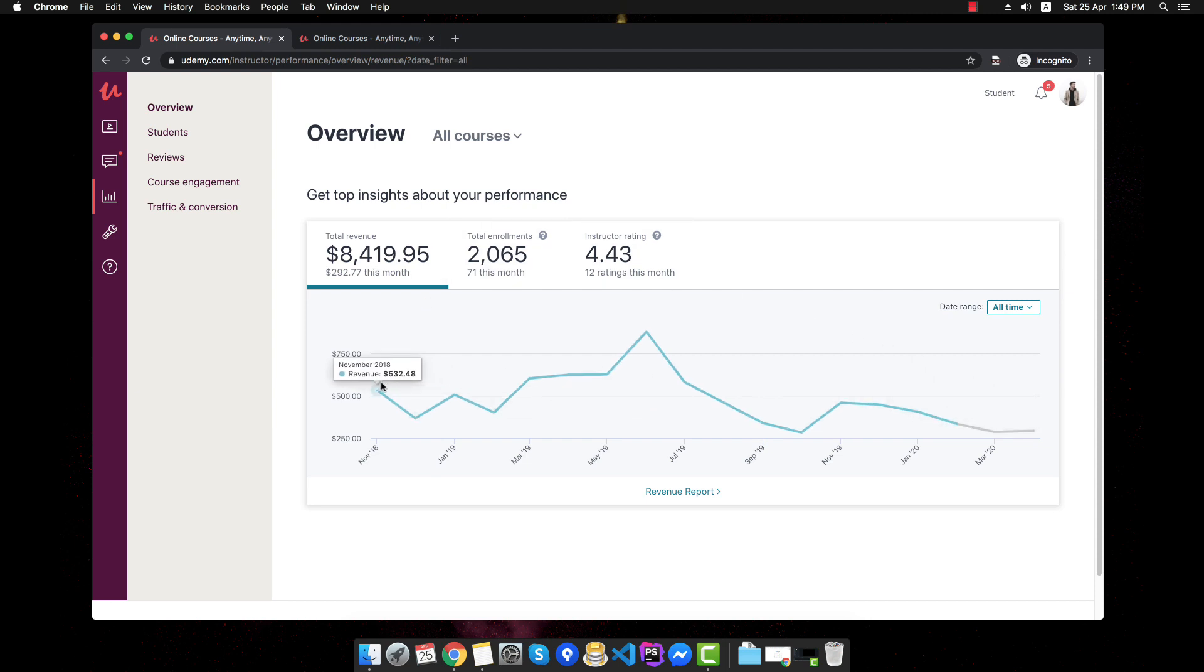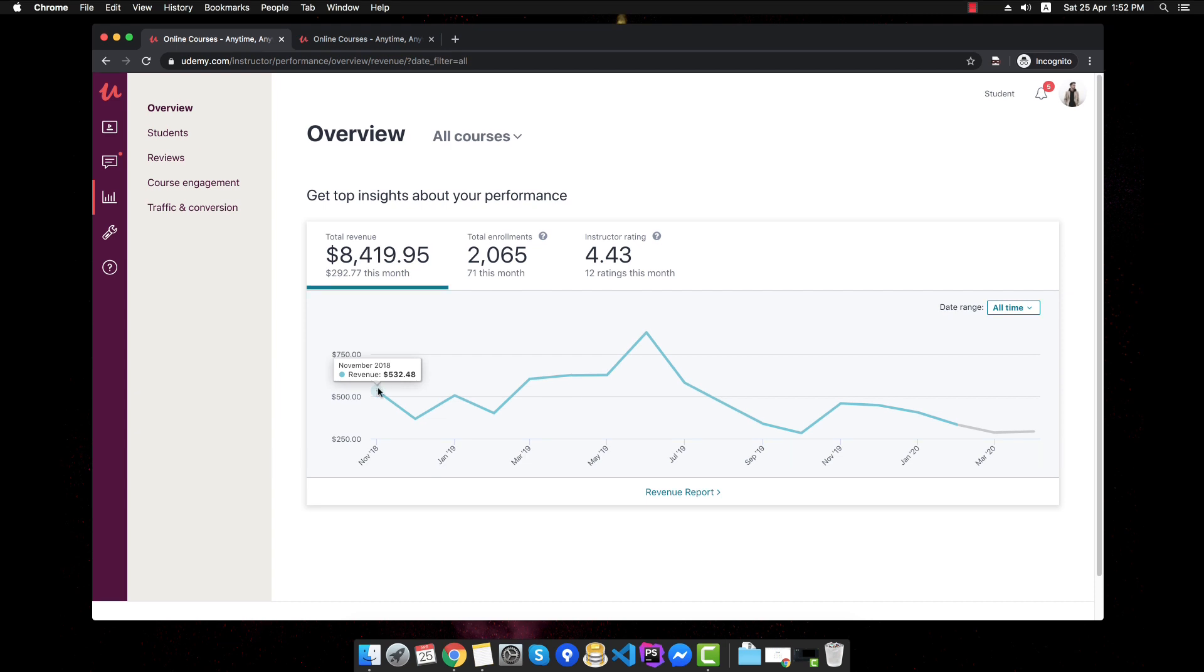which is November 2018. As you can see, the first month the course did $500, which was quite surprising for me at the time because it was the first course that I launched and it did $500 because it was also selected for the Black Friday campaign. So that definitely helped with the revenue for the first month.